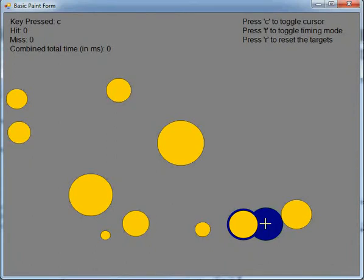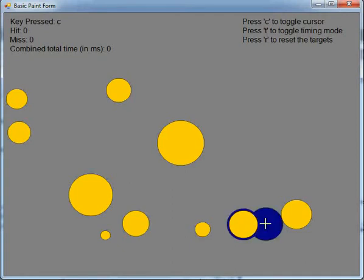Press the C key to toggle between normal mode and bubble cursor mode. Press the T key to start the timing experiment.